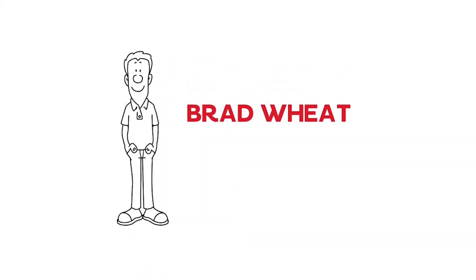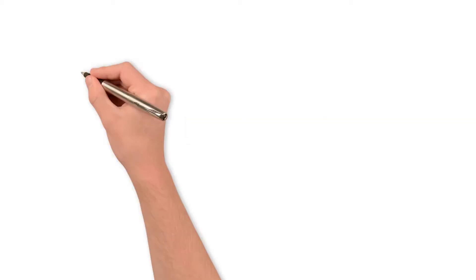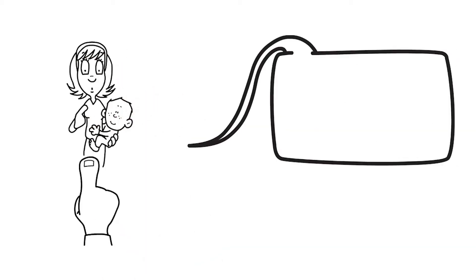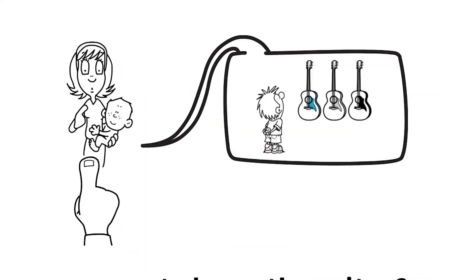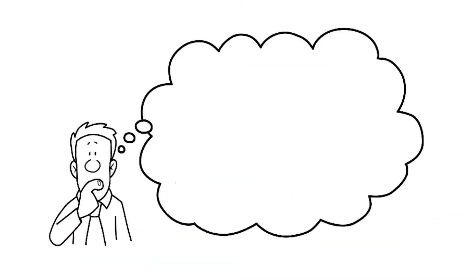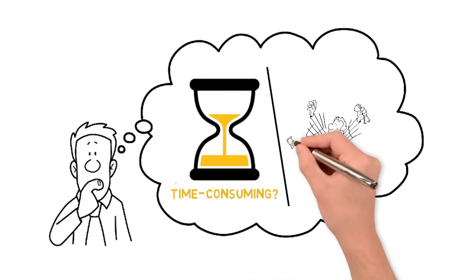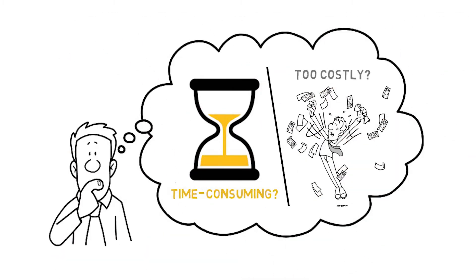Hi, my name is Brad Wheat and I'm the founder of Kickstart Guitar. Have you ever wanted your child to learn the guitar? Do you ever feel like it would be too time-consuming or too costly for them to learn?